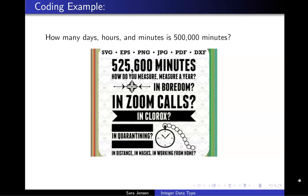As sample input to our function, we're going to use 500,000 minutes as an input. If you're familiar with the movie Rent, you'll know that 525,600 minutes defines a year,